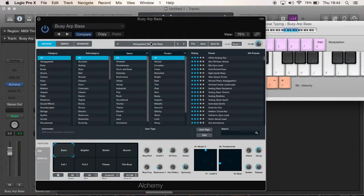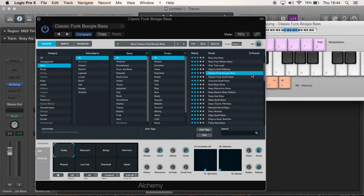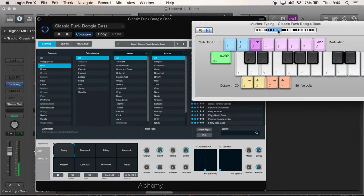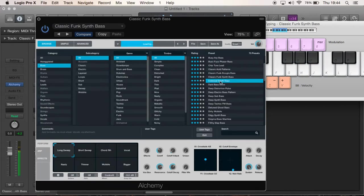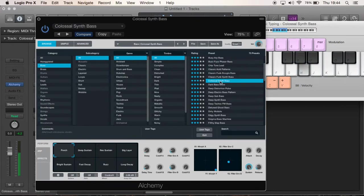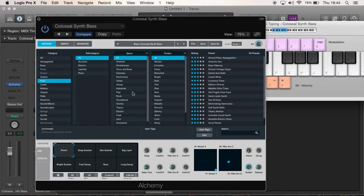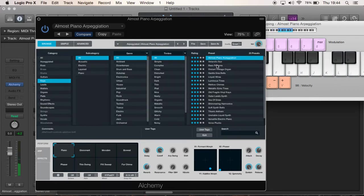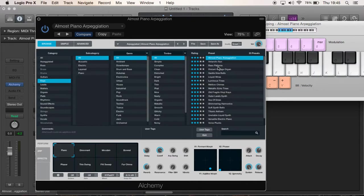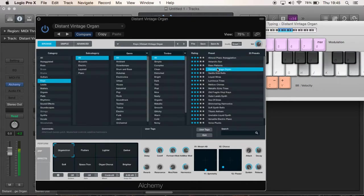So same applies with Bass. If you want a bass sound, click on Bass there in the Category section and only bass sounds will come up. So I've got to turn it down to a lower note to hear the bass properly. And it works like that all the way down. There's various different categories: Brass, Drums, Guitars, Keys, Leads. Just show the Keys as well - so Antarctic Sun, almost piano arpeggiation. So some of them could fall into two categories. So this one is in Keys and it's arpeggiated.